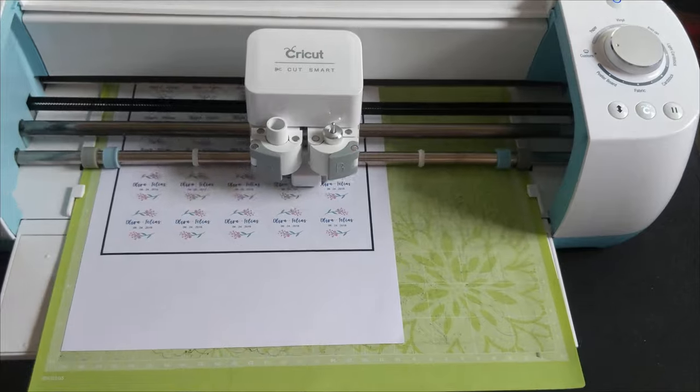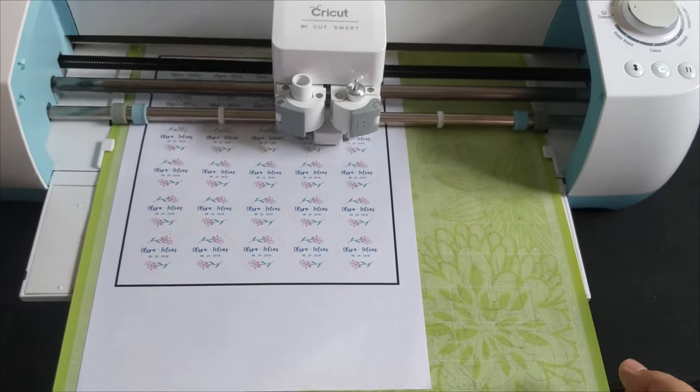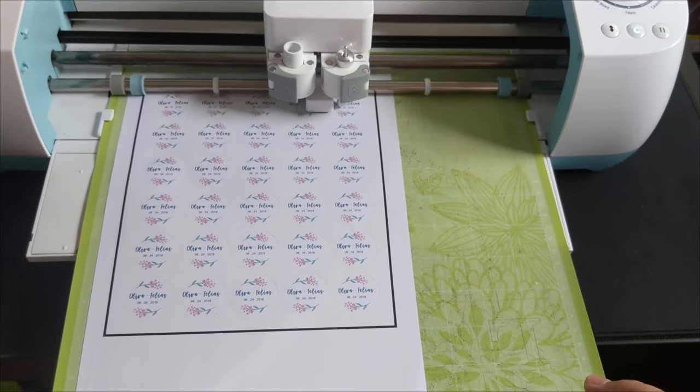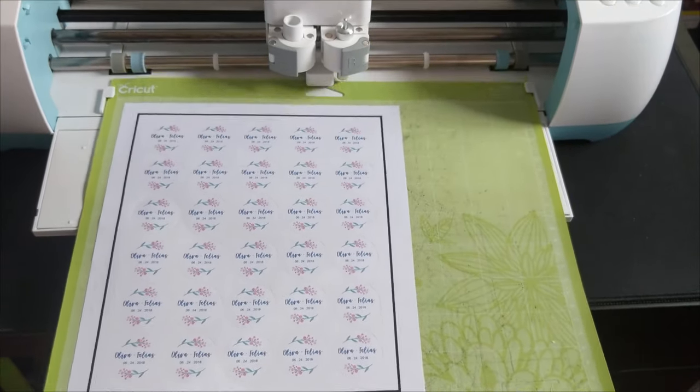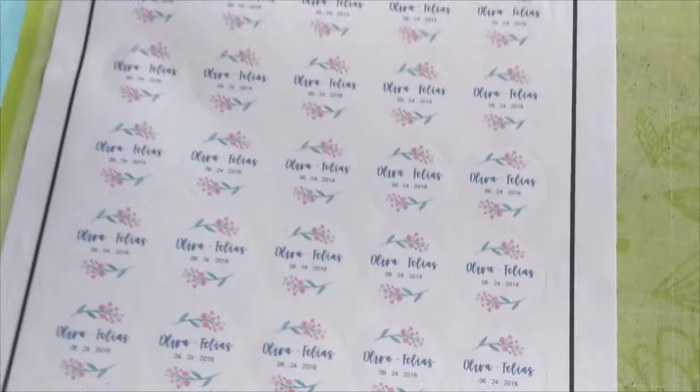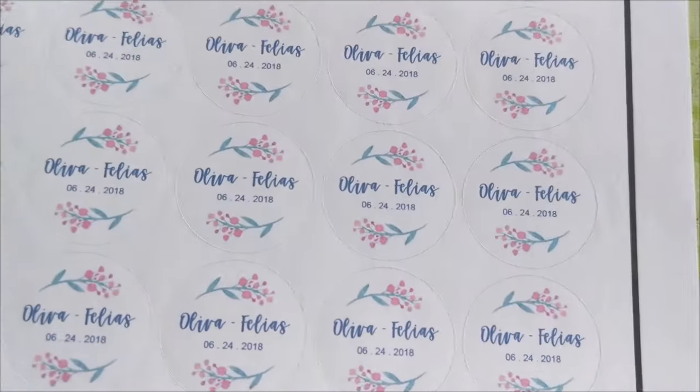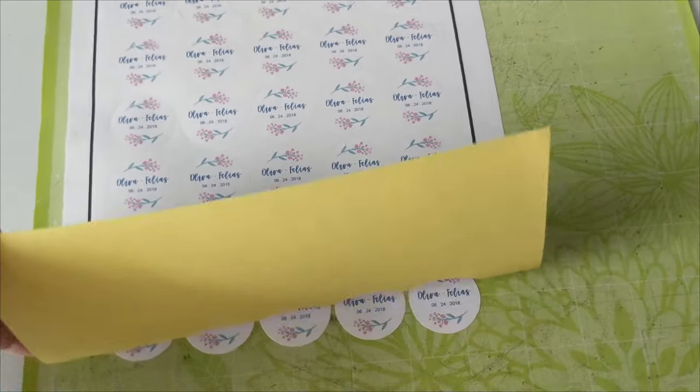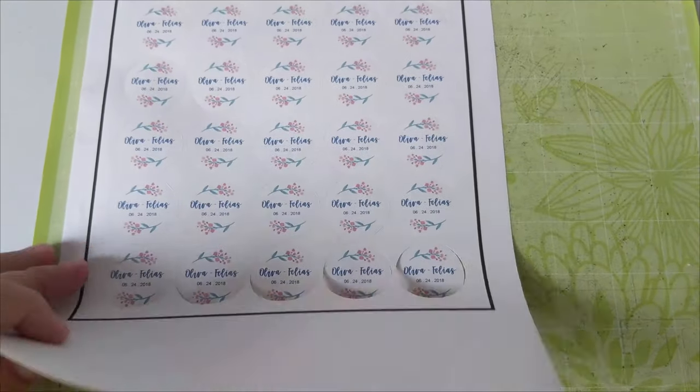Once the cutting is done, unload the mat, remove the excess paper, and use the Cricut spatula to lift the stickers from the Cricut cutting mat.